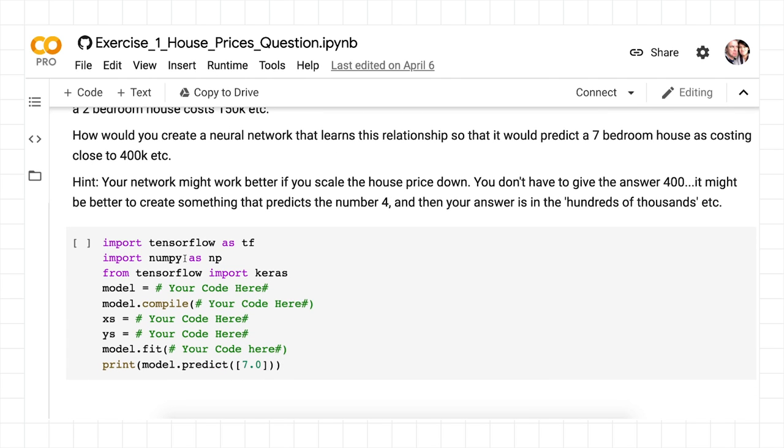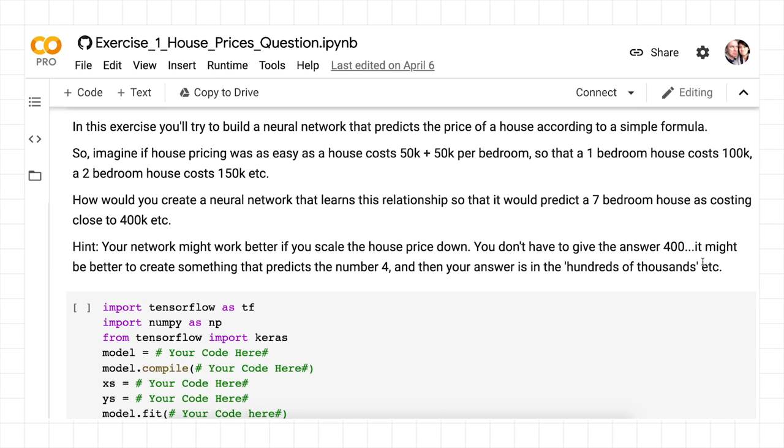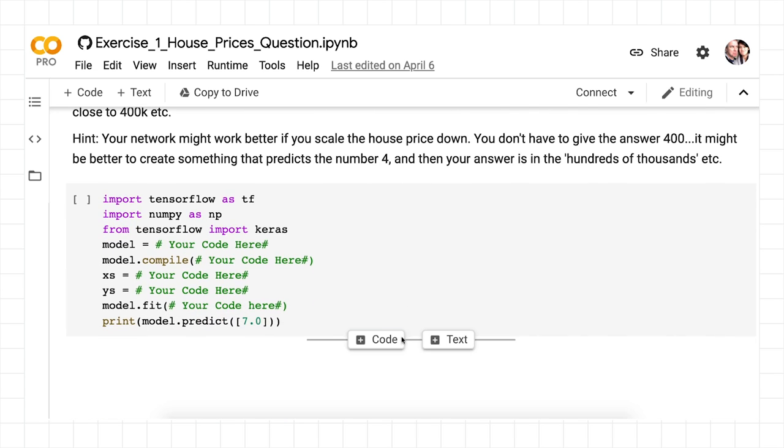One way that would make it work better is if you scale the house price down. So instead of trying to figure out that a one-bedroom house would cost 100,000, maybe you could predict that a one-bedroom house would cost one, and then you say that's 100,000. For example, a seven-bedroom house should cost close to 400,000, but maybe you can predict a four off of a seven instead of 400 off a seven.